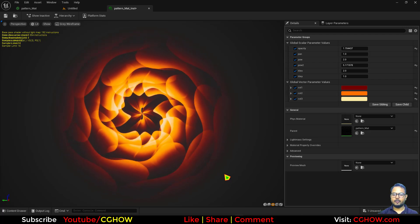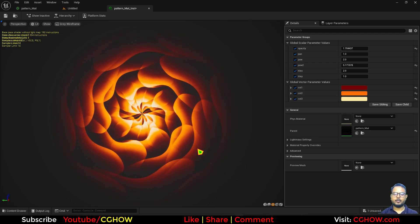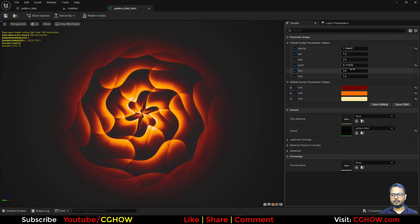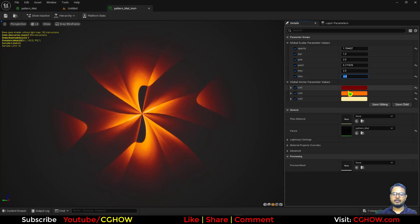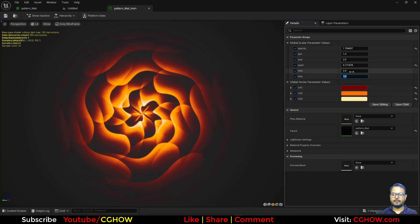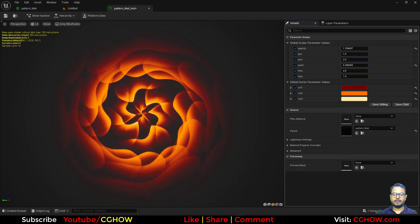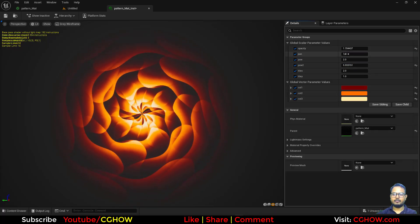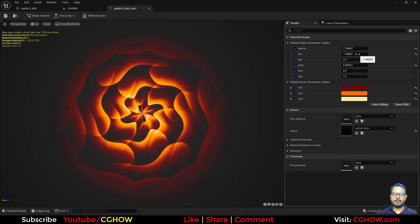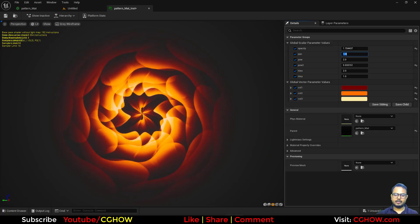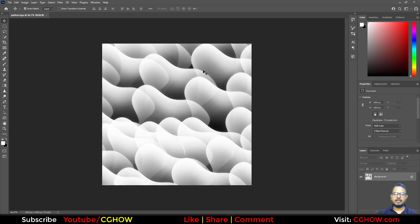Hi guys, I am Asif Ali, you are watching C job video. Today we will make this simple effect and you can see we have lots of parameters to make it look cool. We can pan it outward, and this is all done using a simple texture that I created in Photoshop.